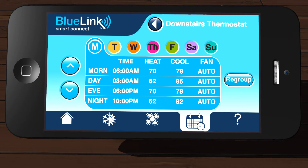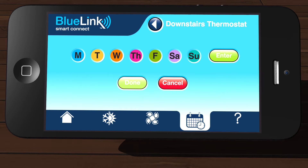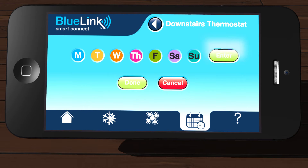If your thermostat was set up for 7-day programming, you will have the option to select program groups. To access groups, tap the Regroup button. Tap the days you would like in your first program group — you can select any number of days. For this example, we will select Monday, Tuesday, Wednesday, and Thursday for our first program group, and then tap Enter.